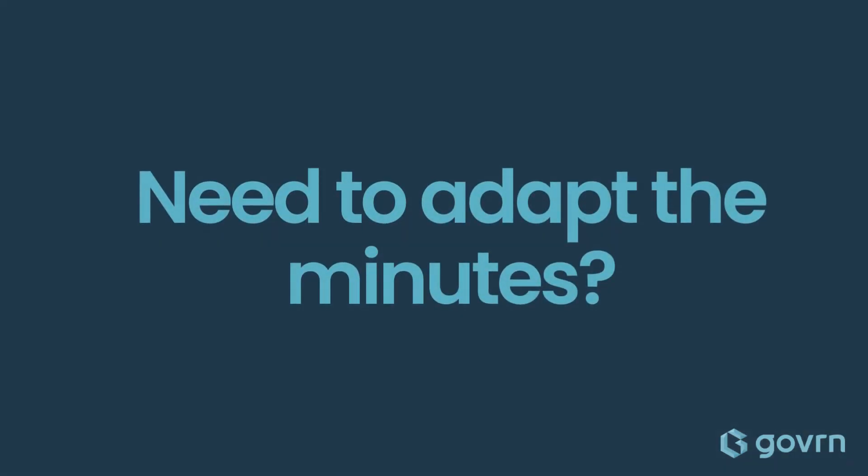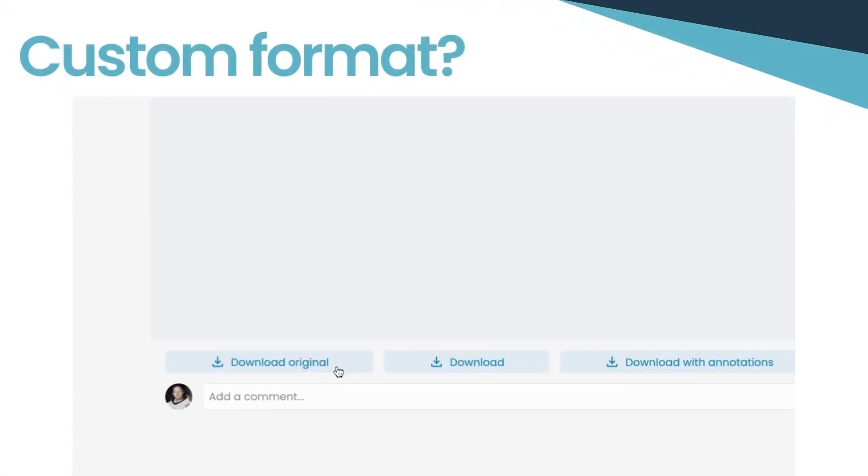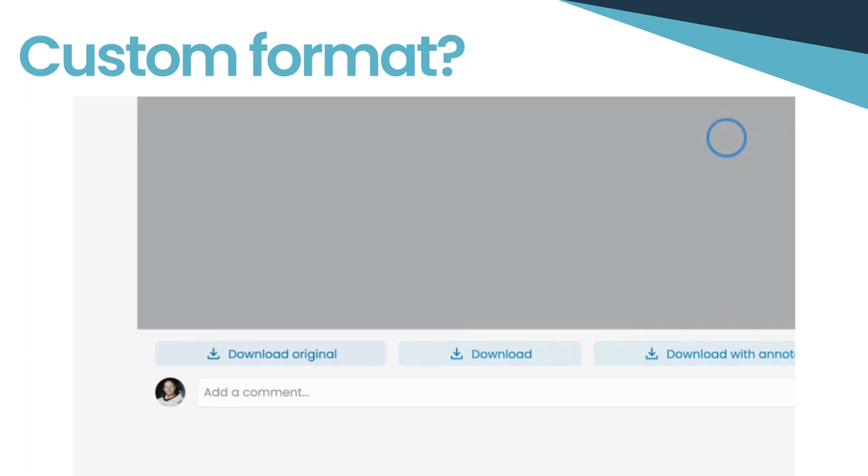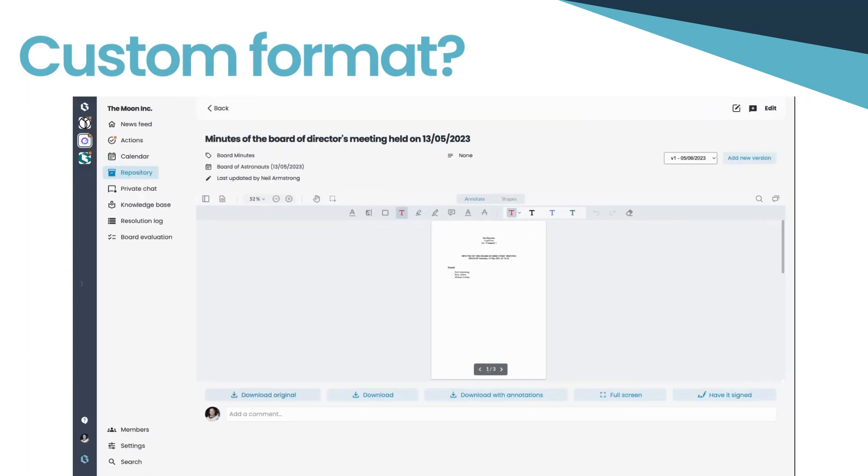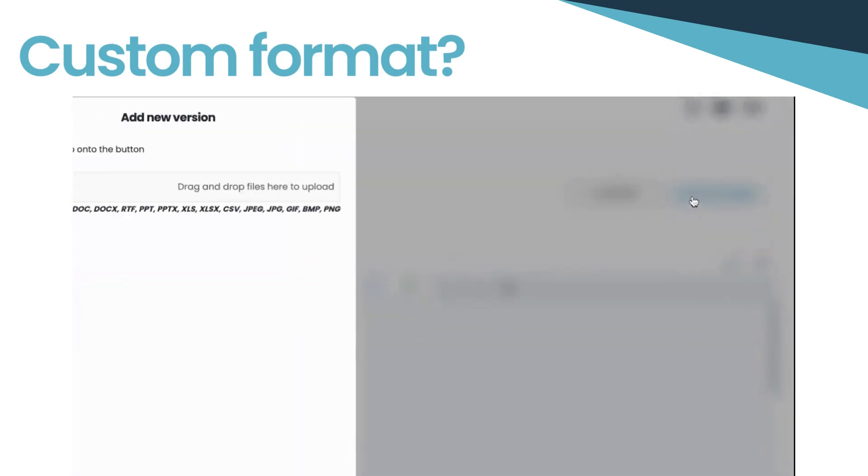When it comes to modifying the meeting minutes, we offer flexibility. Want to add minutes to a custom template? Simply download the generated file and integrate the details into your preferred format.